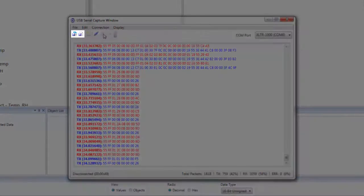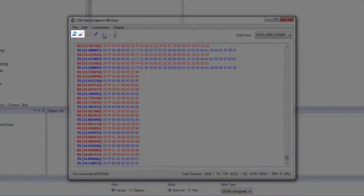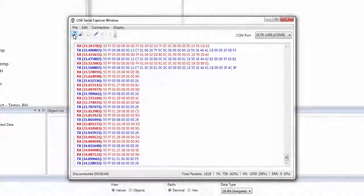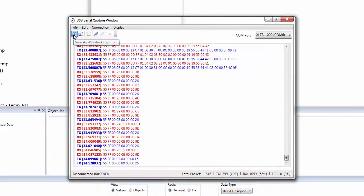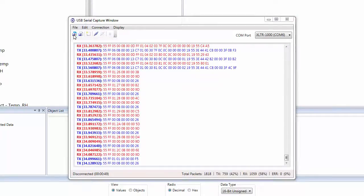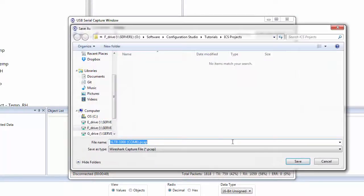We can now save our capture as either a Wireshark capture or a plain text file. We'll save this capture as a Wireshark capture so we can analyze it in Wireshark.